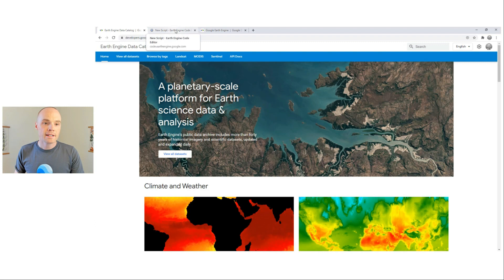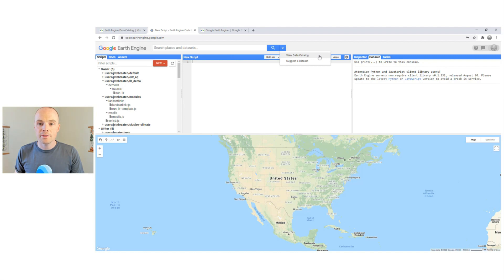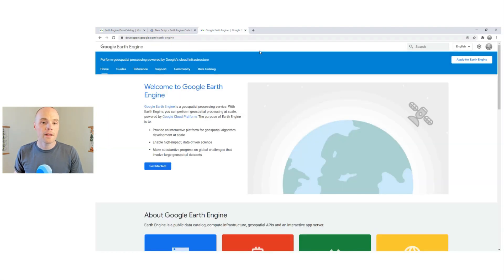You can also access it from the JavaScript Code Editor's search bar menu, selecting View Data Catalog. You can also get there from the Earth Engine Developer Guide pages using this Data Catalog tab.